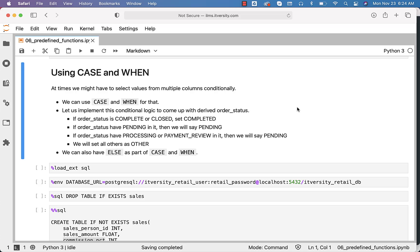We should be able to use CASE and WHEN for this kind of scenario. When it comes to CASE and WHEN, we also have ELSE to actually come up with the logic where none of the conditions are satisfied.